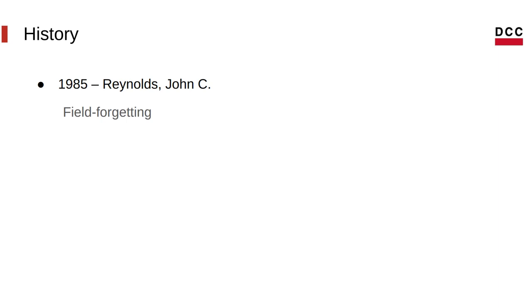And with field forgetting, what he means is that if you have type A, it has more fields than type B, but all the fields that type B has, so all of the attributes, the functions that type B has, type A also has, also implements, you can say that type A is a subtype of type B. So you can forget those extra fields that type A has.